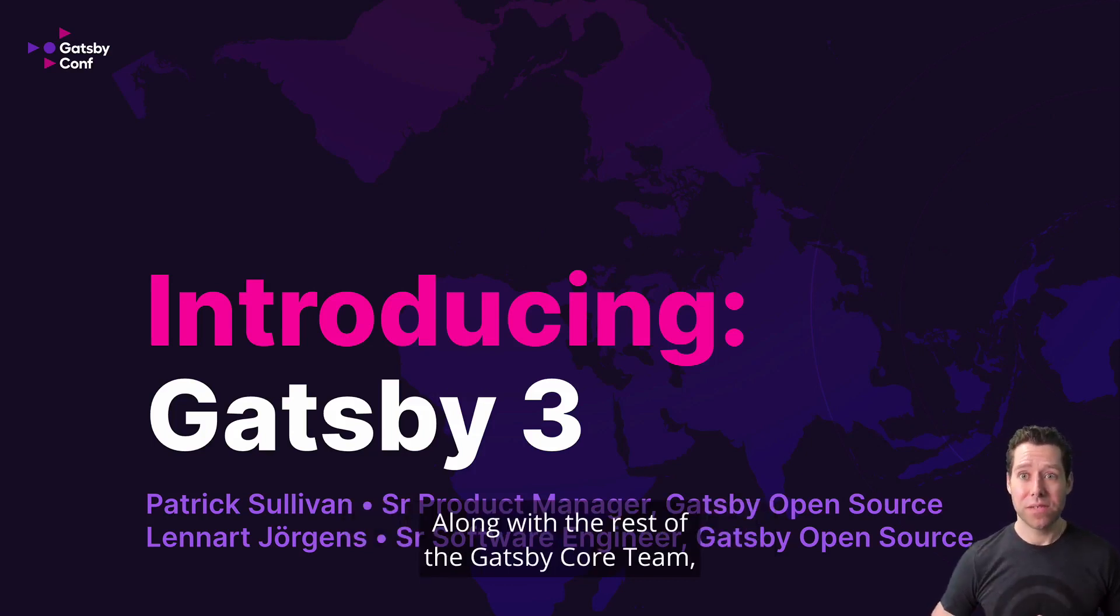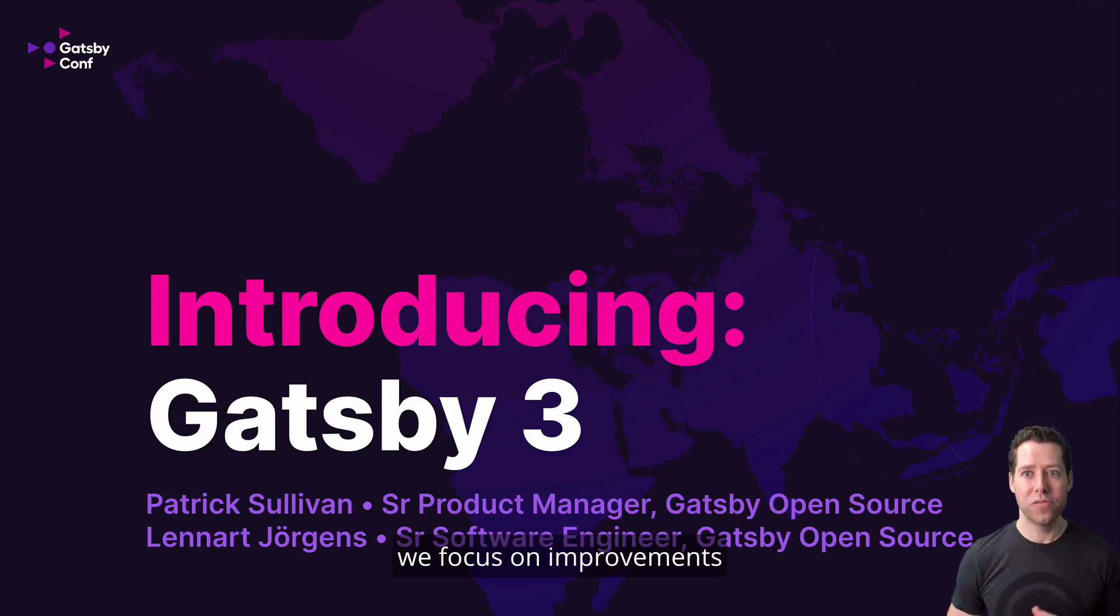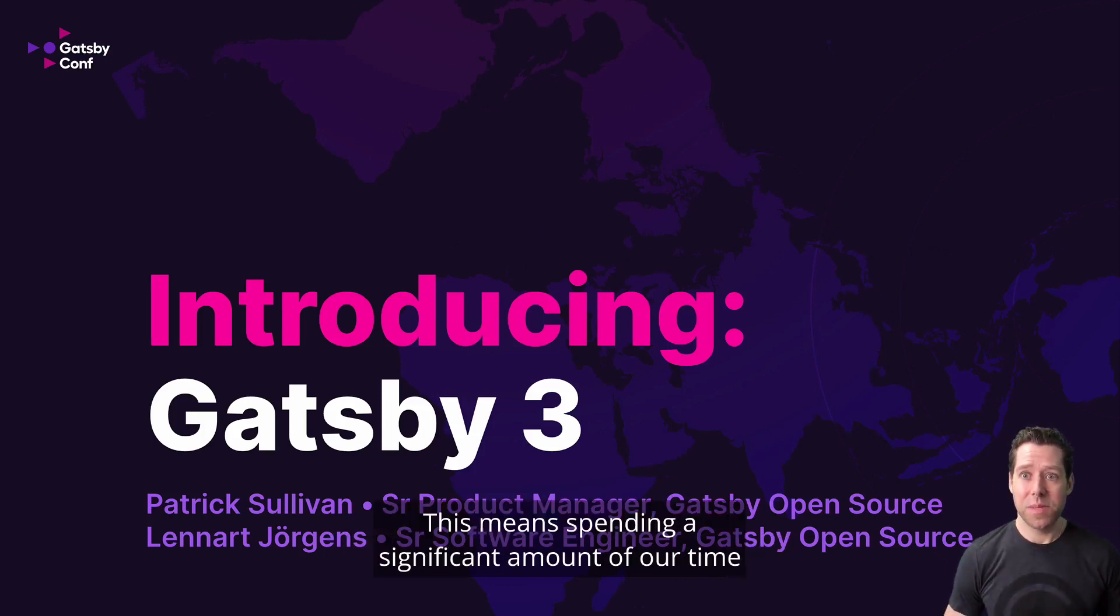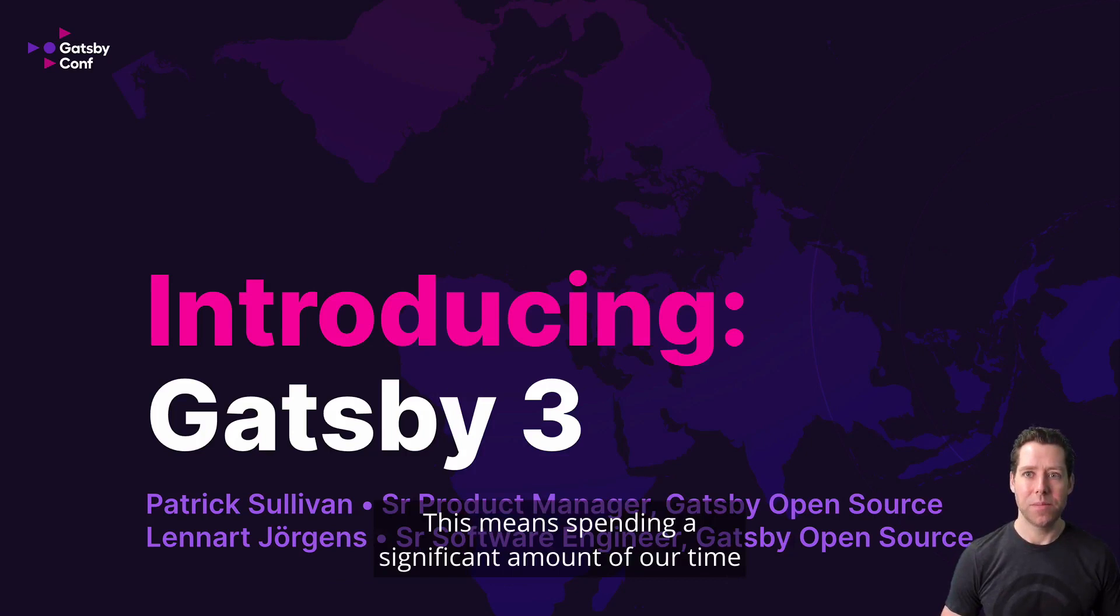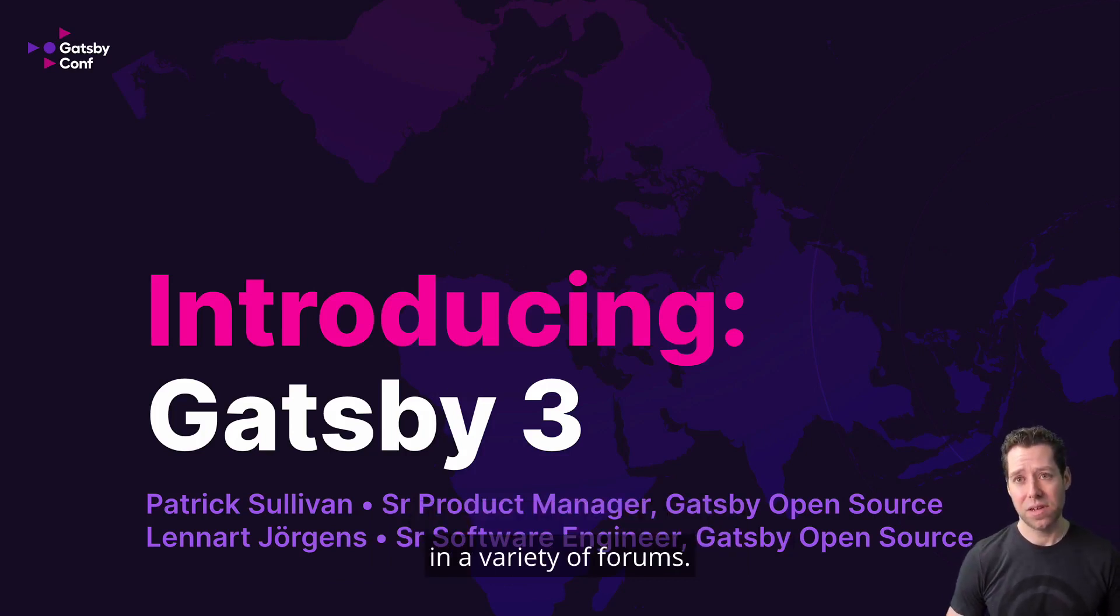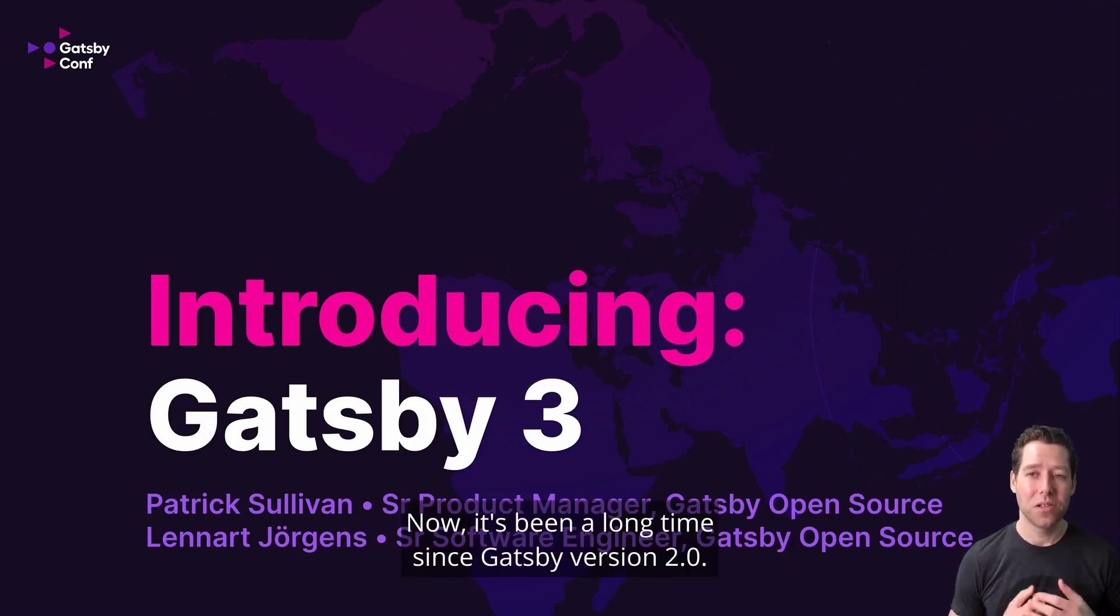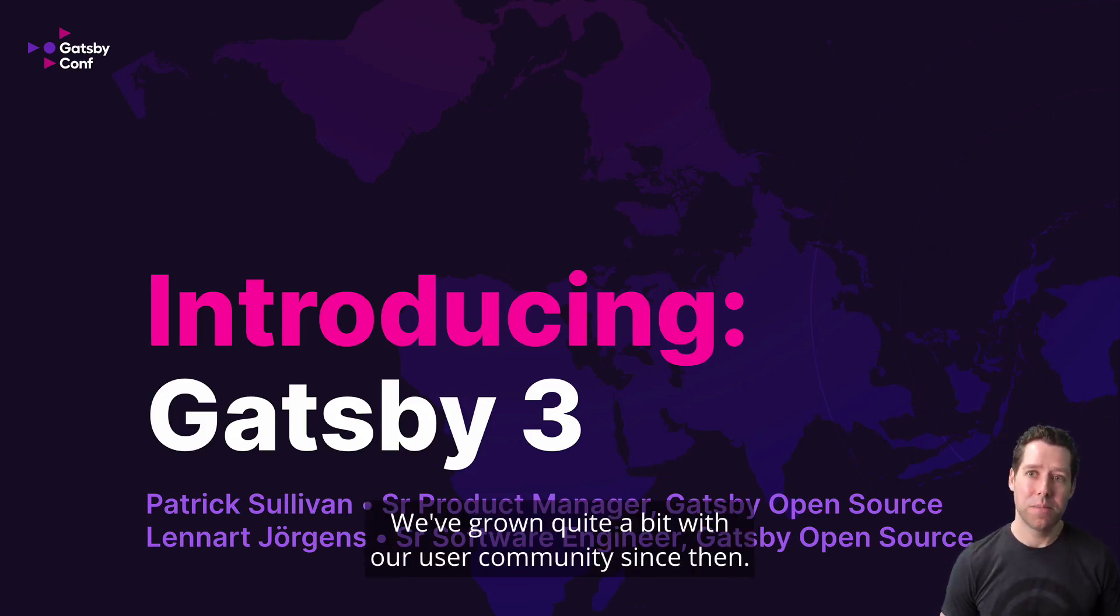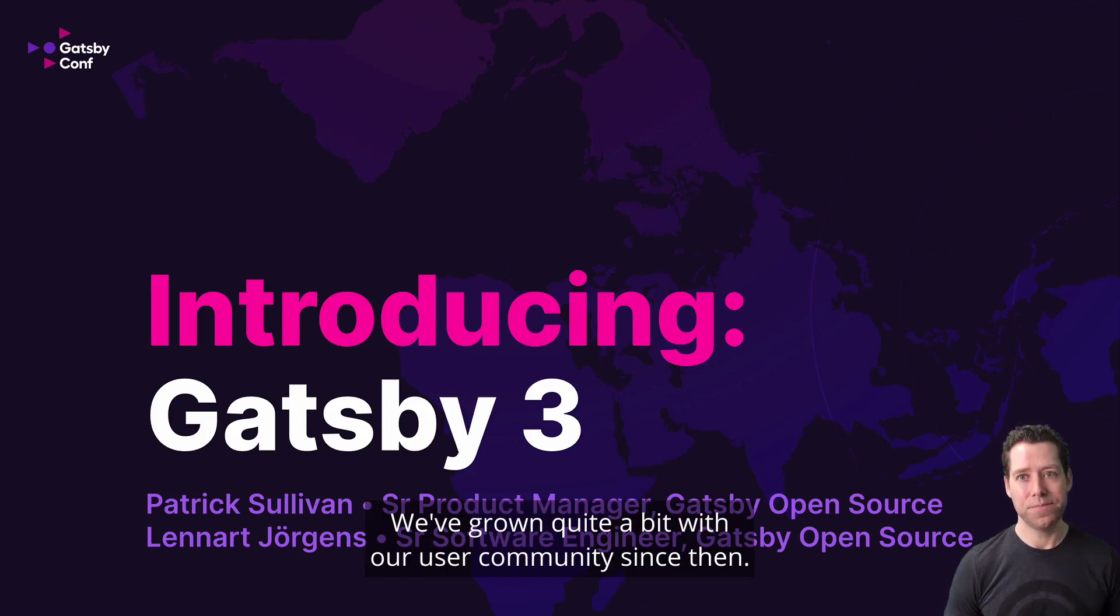Along with the rest of the Gatsby Core team, we focus on improvements to the Gatsby open-source framework. This means spending a significant amount of our time collaborating with our open-source community in a variety of forums. Now, it's been a long time since Gatsby version 2. We've grown quite a bit with our user community since then.